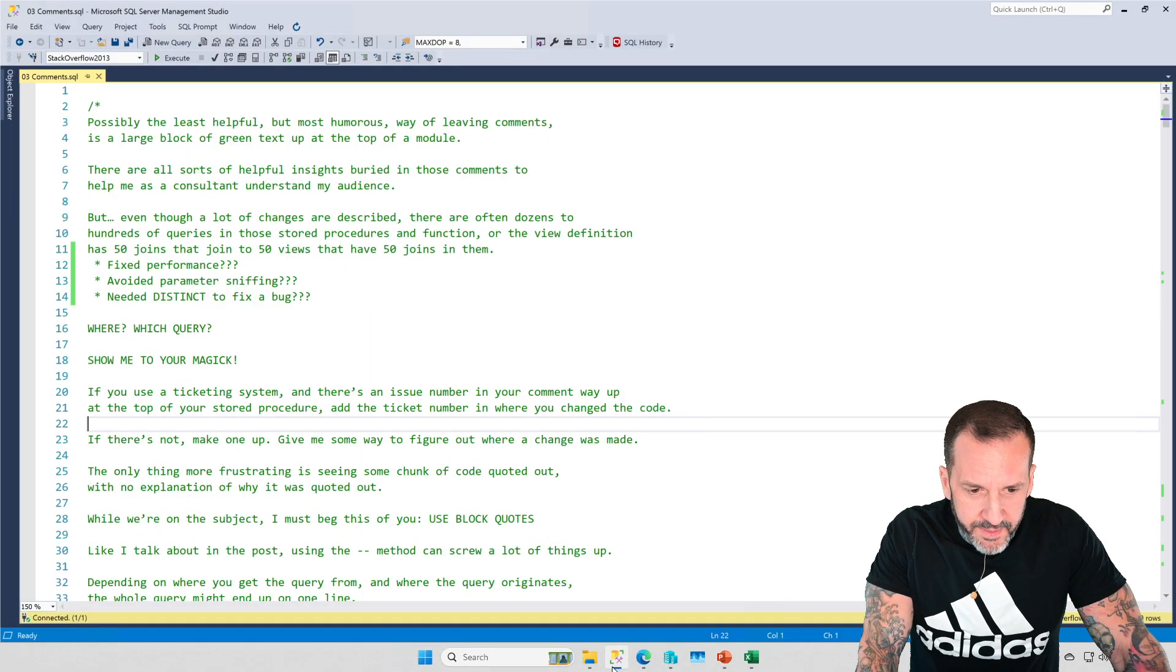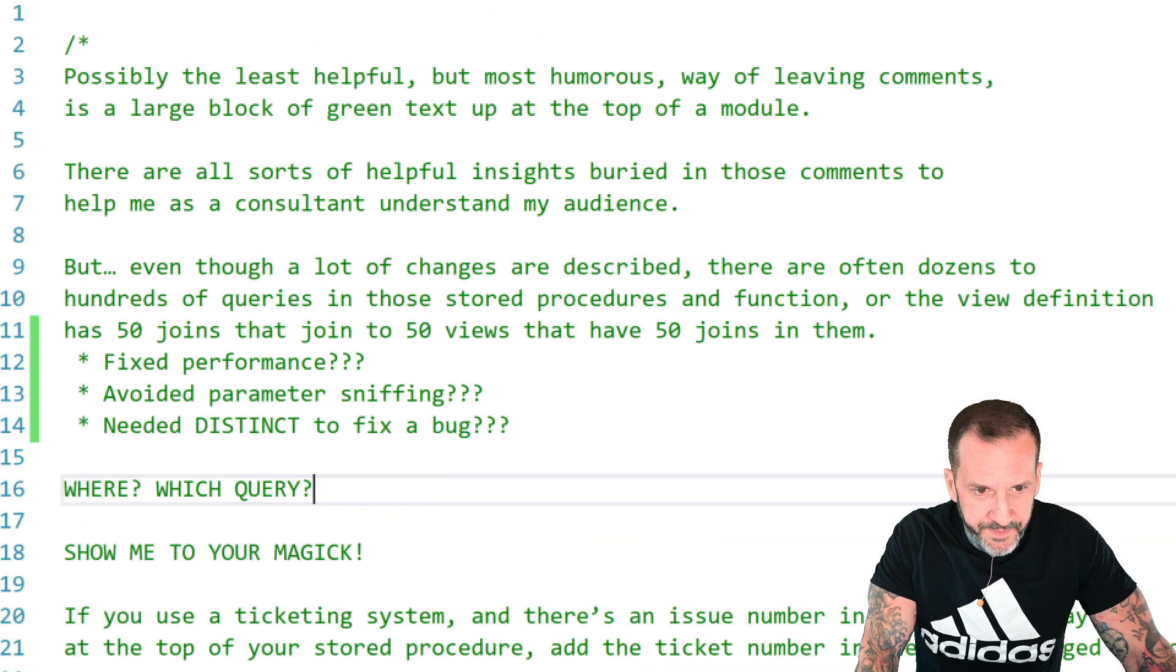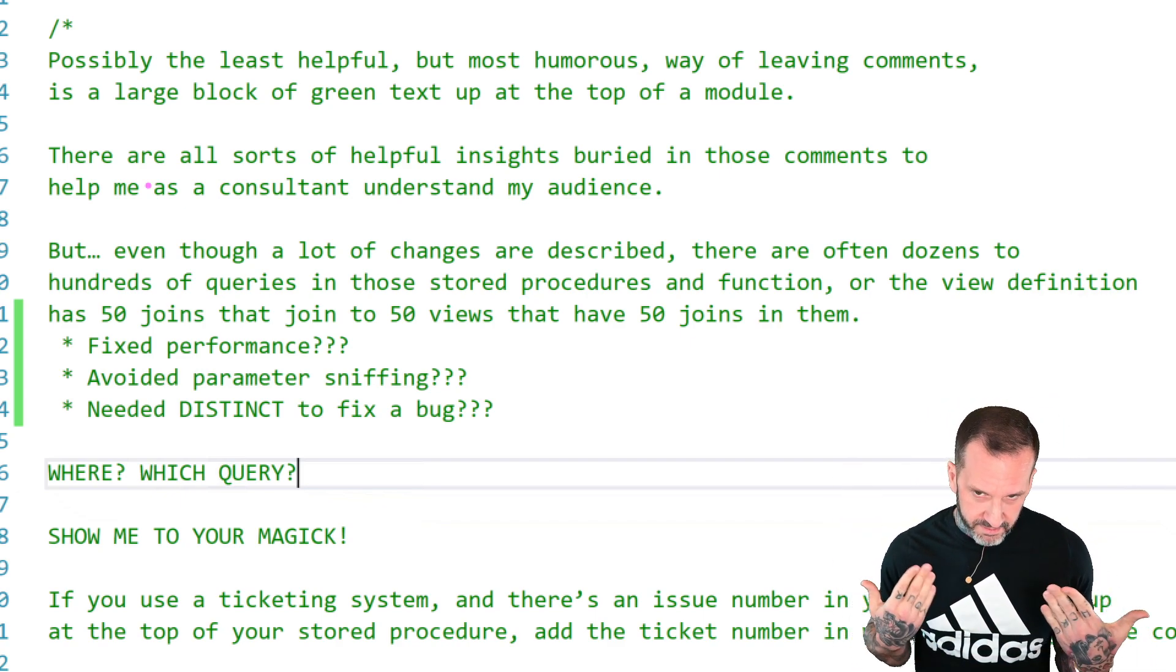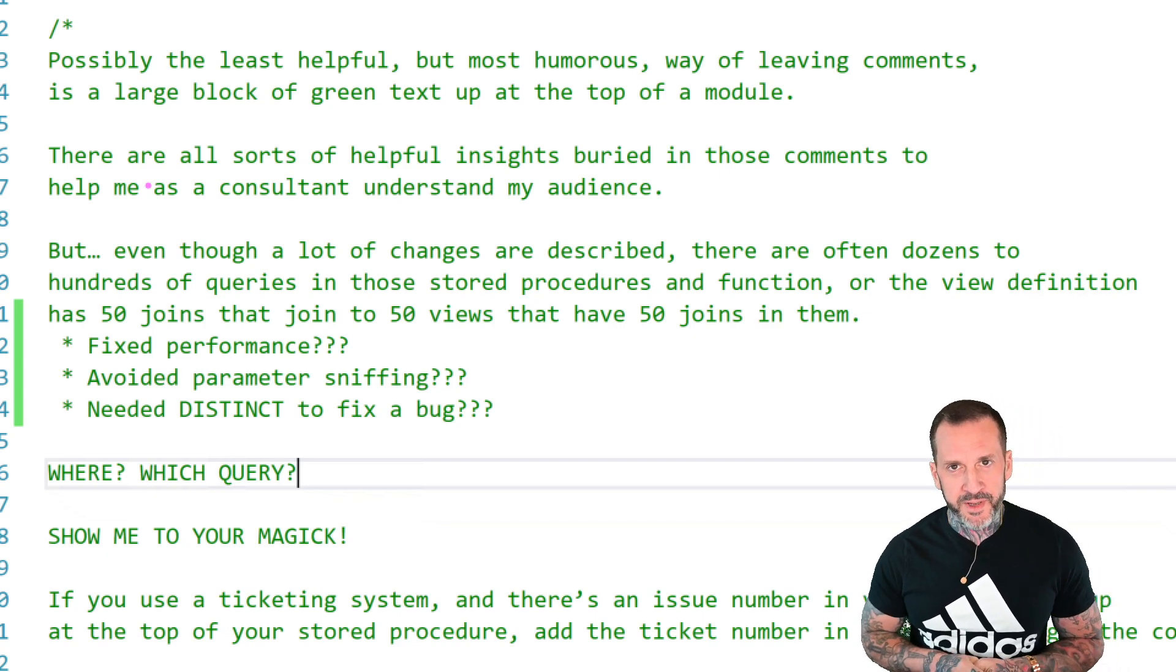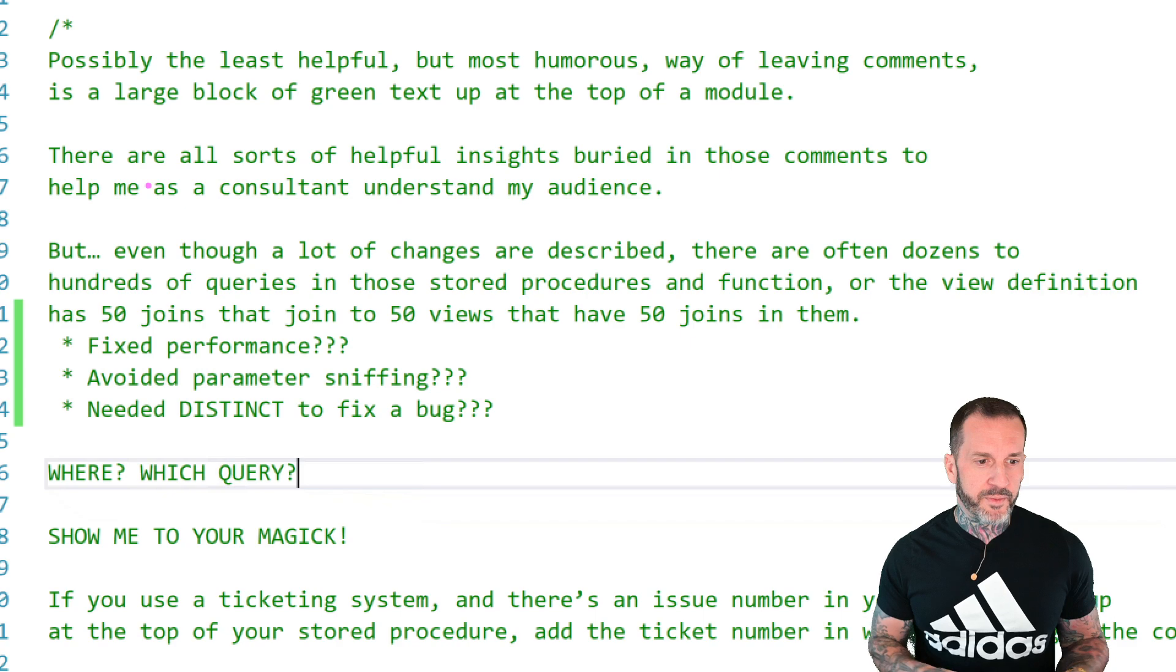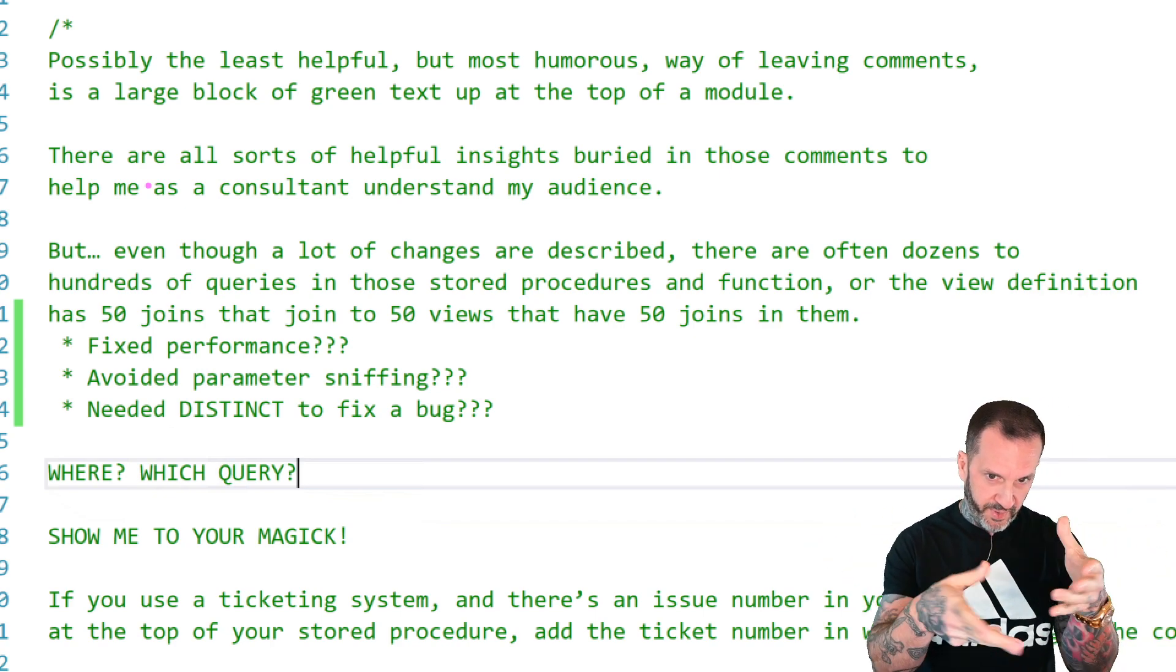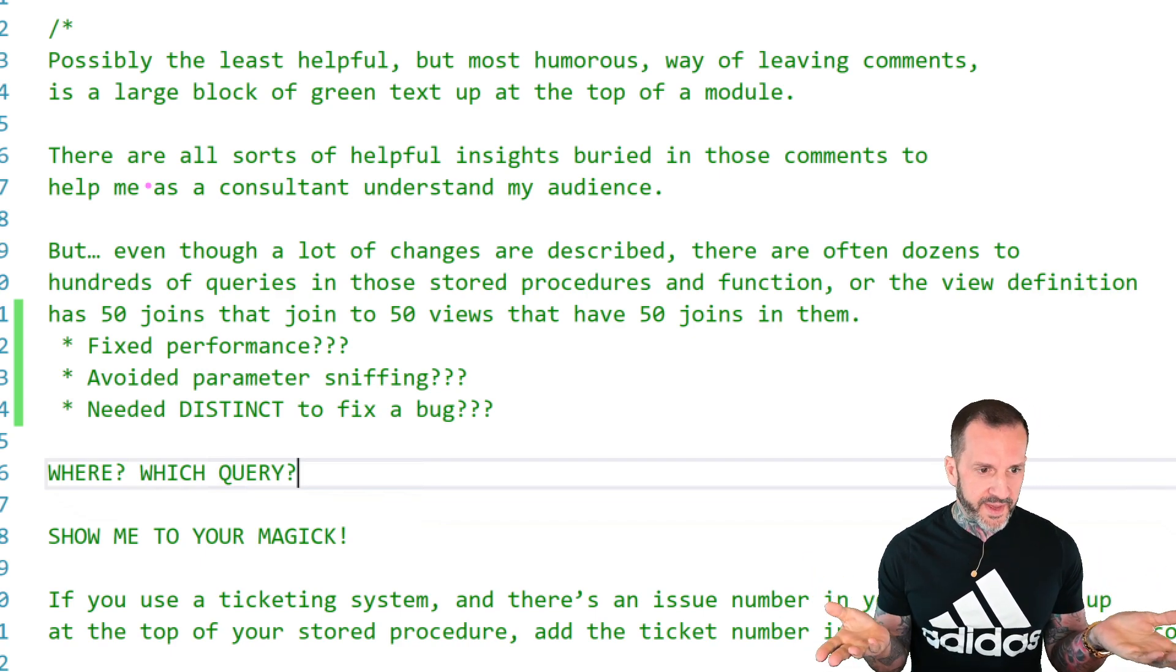Let's see how many clicks it will take for Zoom It to zoom. Probably the least helpful but most humorous way of leaving comments is the big block of green text up at the top of a module. It doesn't matter if it's a stored procedure, a function, a view—just a big hunk of green text, people just writing stuff away, initials, a little comment, but without anything interspersed within the code.